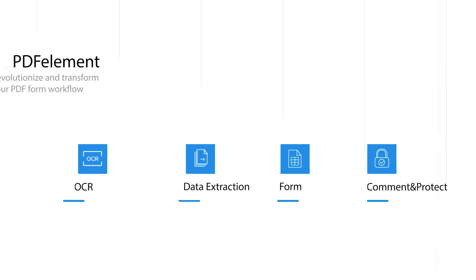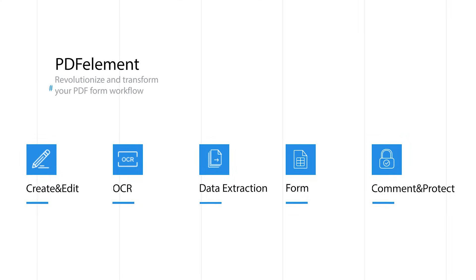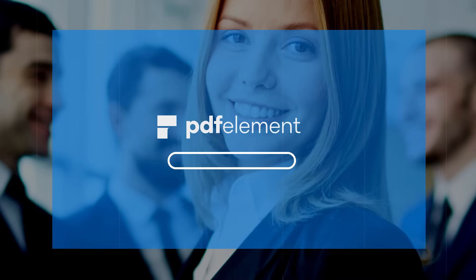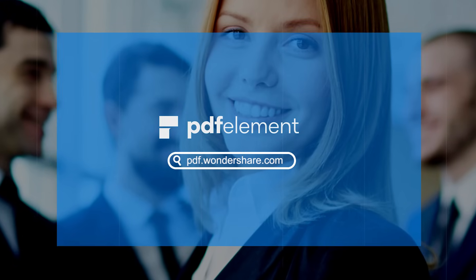PDFElement revolutionizes and transforms your PDF workflow. Experience PDFElement today.